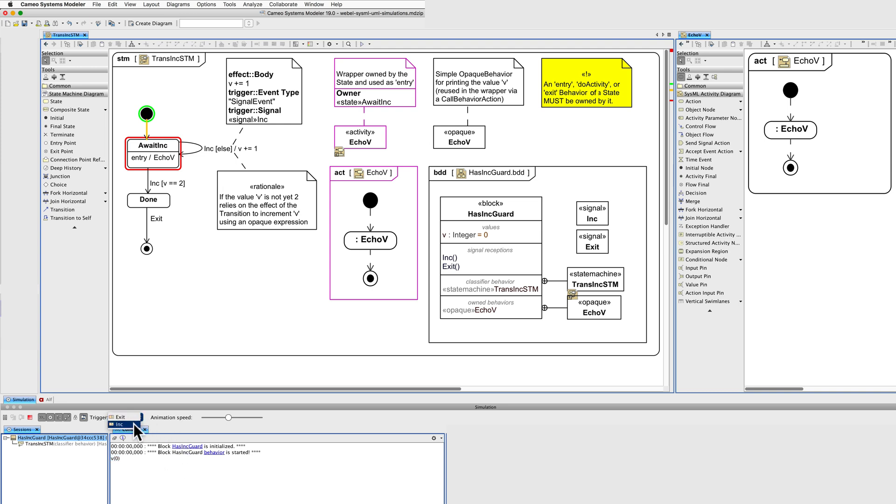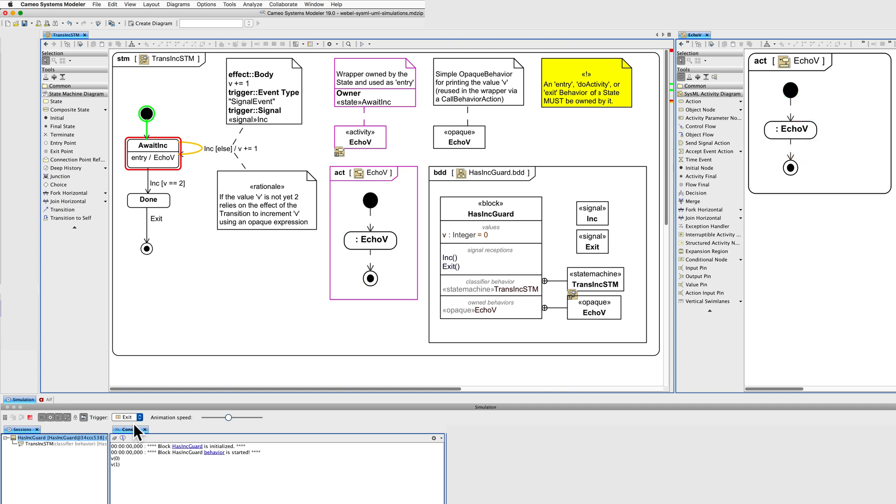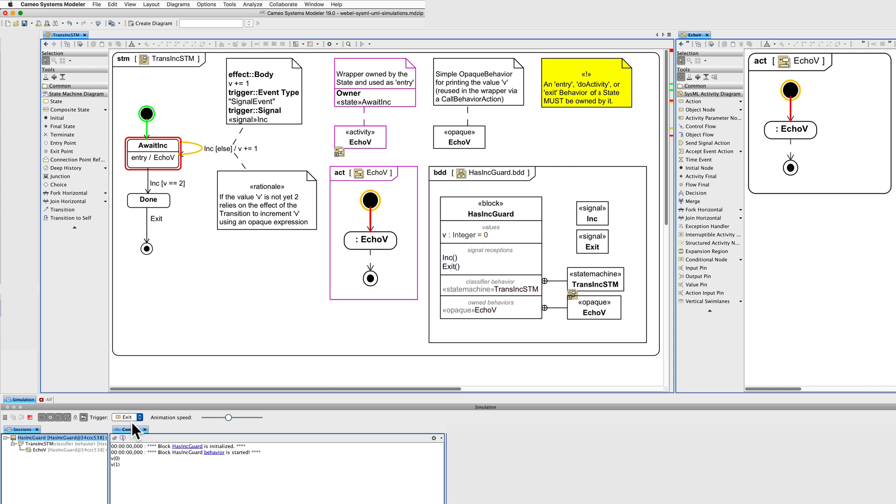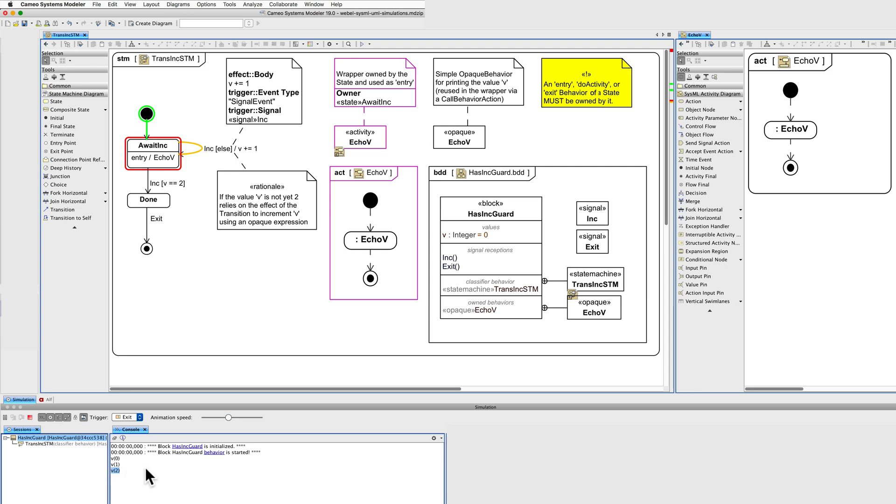So we can use our little triggers to perform an increment. And it also prints our new value here. Let's do one more. The value is 2.